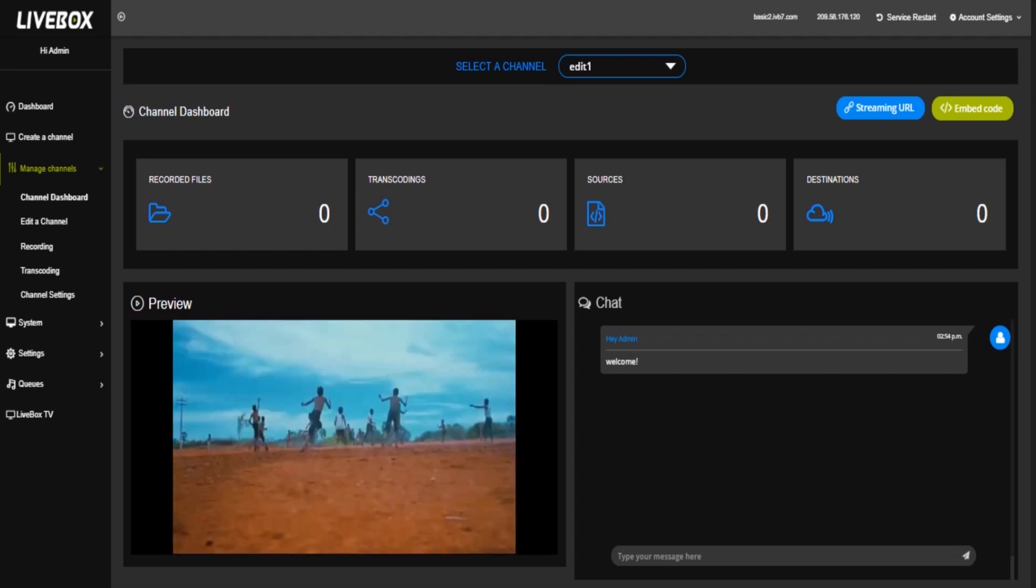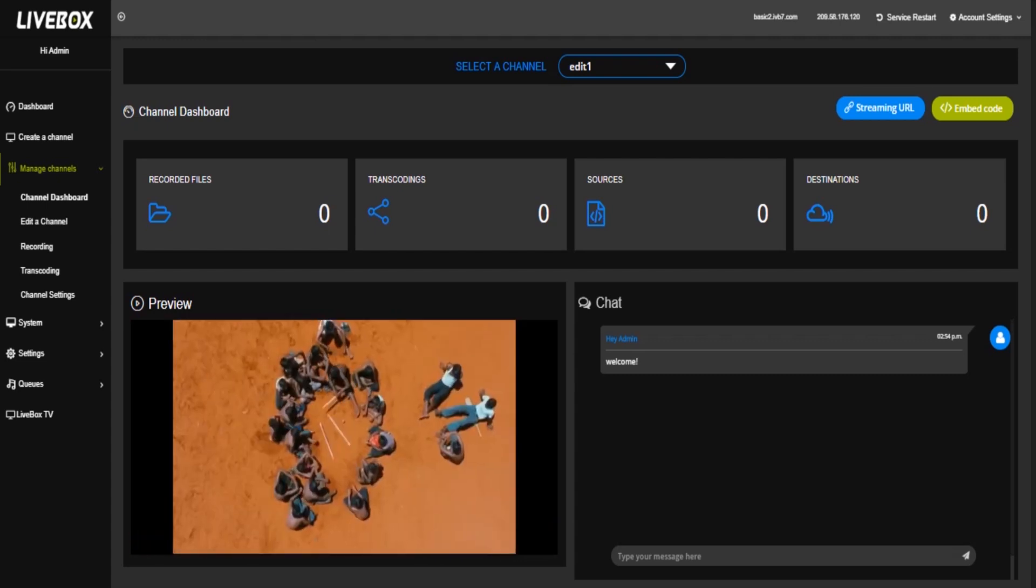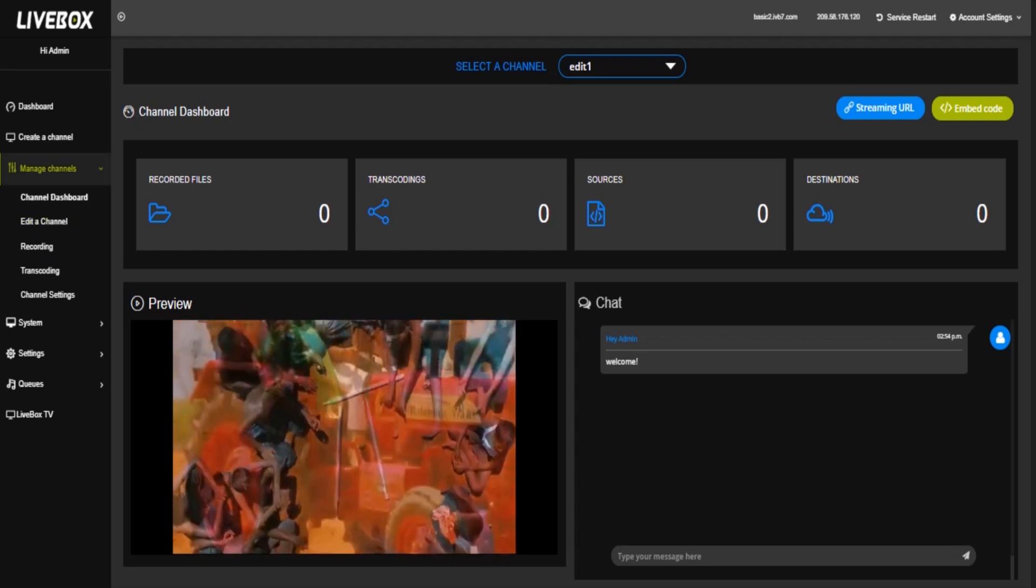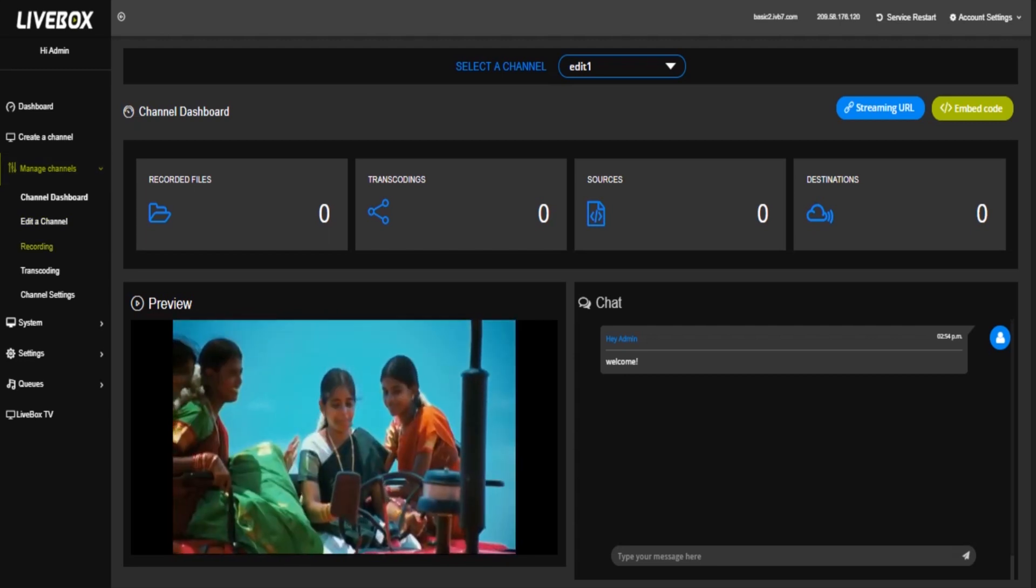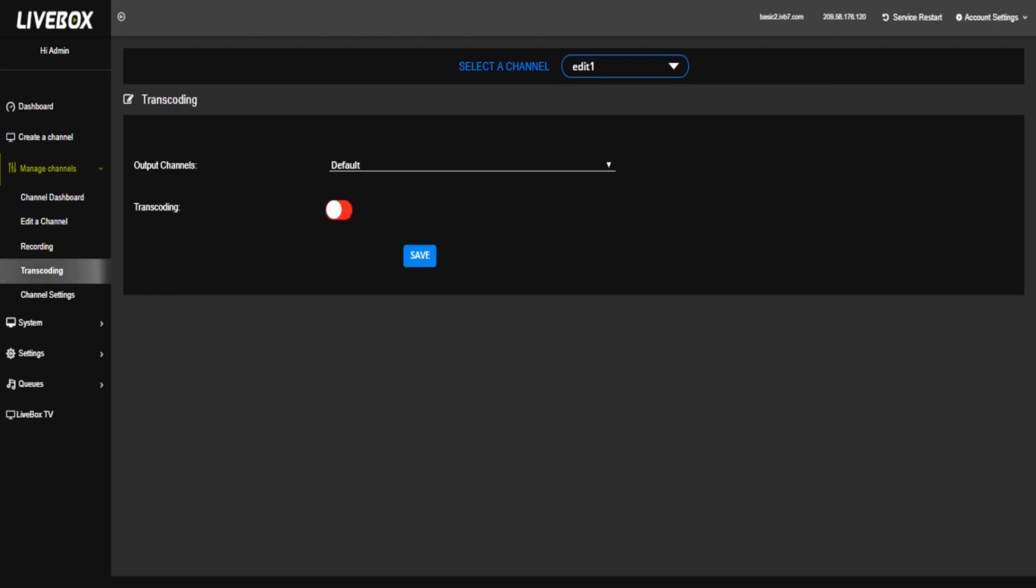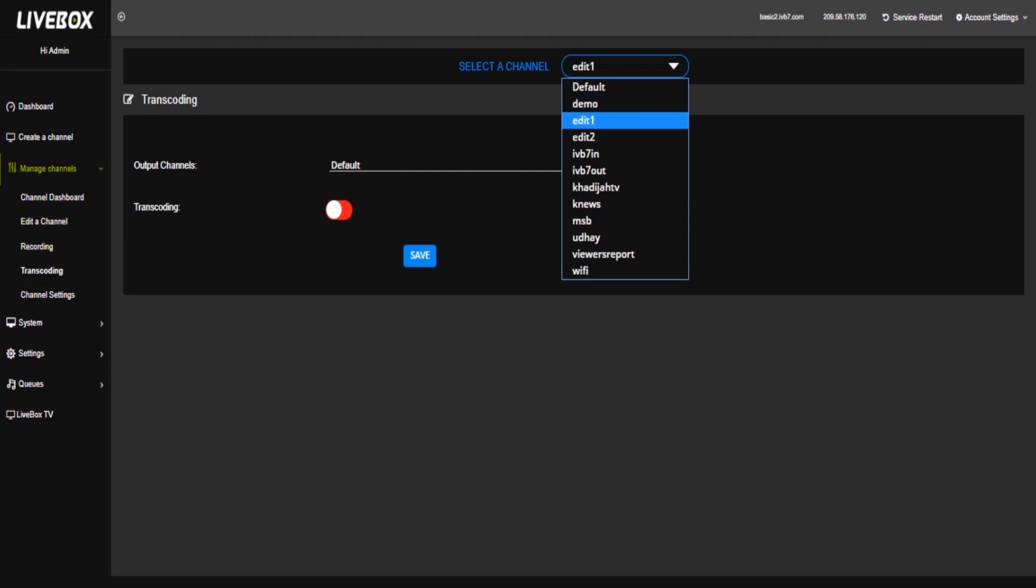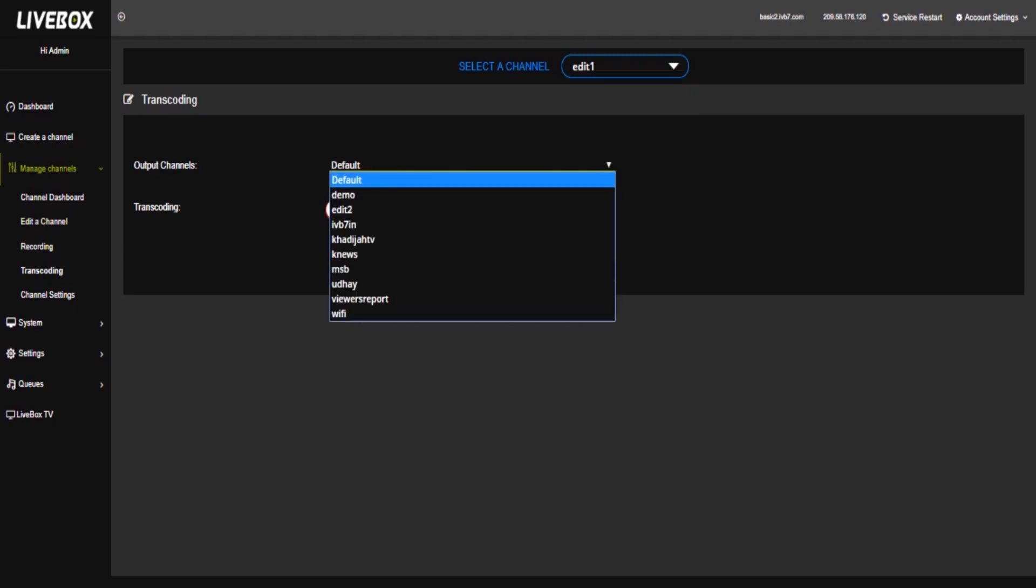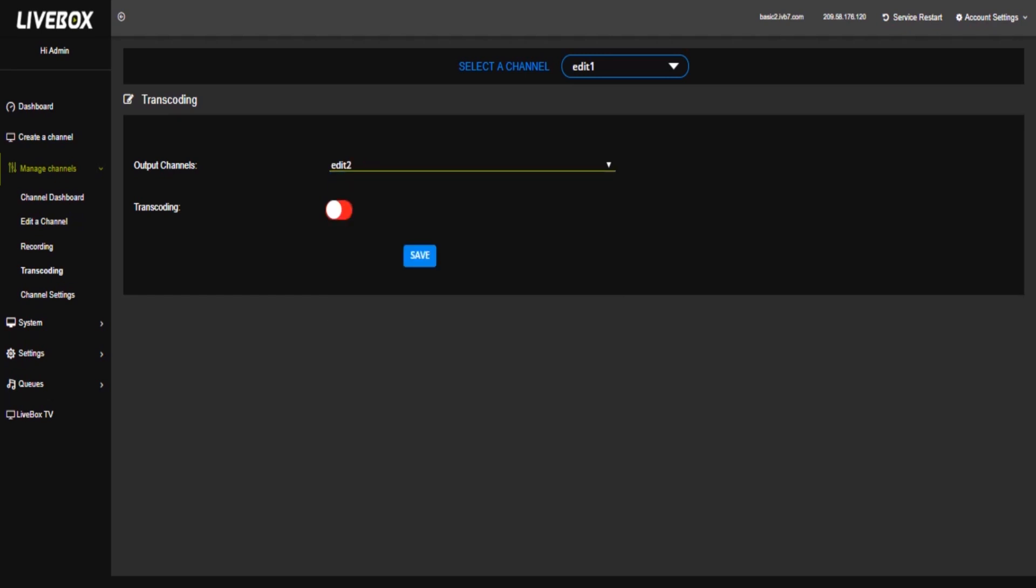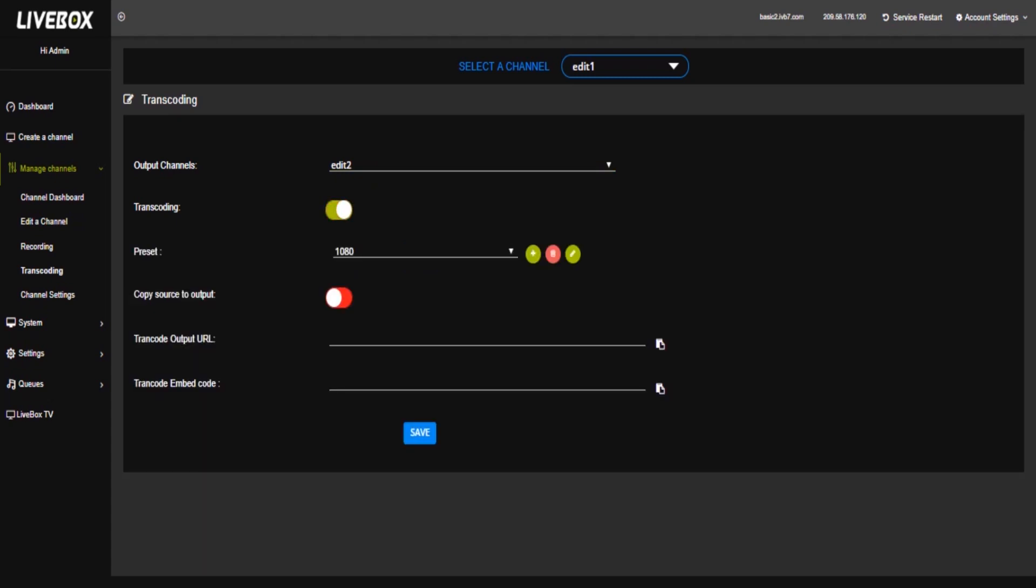So for that, I'm going to manage channels. Here click transcoding. Here I'm going to select my channel name as edit1 and here there is an output channel to select. Here I'm going to select a second channel that is edit2. So now we want to enable this transcode.